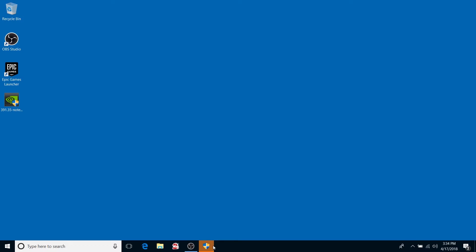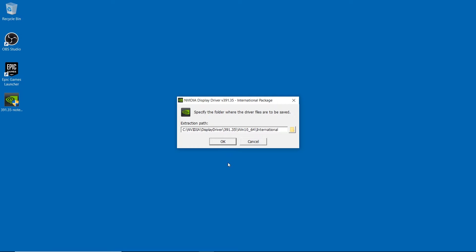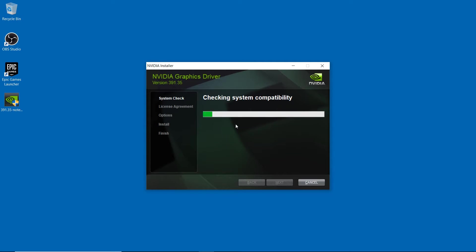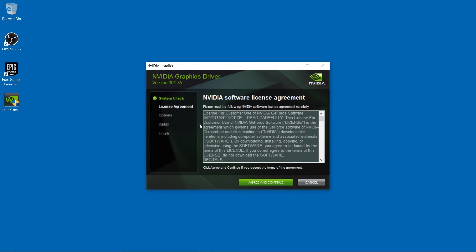It's going to ask me whether I want to run it, and I'm going to say yes. It's going to ask us where we want to unpack this — just leave the extraction path at the default, you don't need to change it. It's going to unpack all the files and then launch the installation. It's going to check your system compatibility to make sure the driver package you downloaded matches your system — so if you were to download Titan drivers for something with a GTX 1080, it's going to flag that. System check is done, so your license agreement — you're going to have to agree and continue.